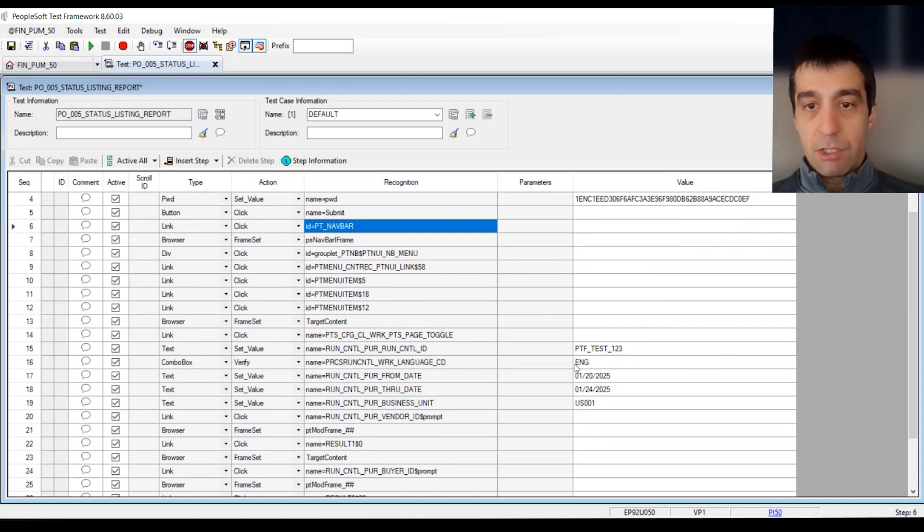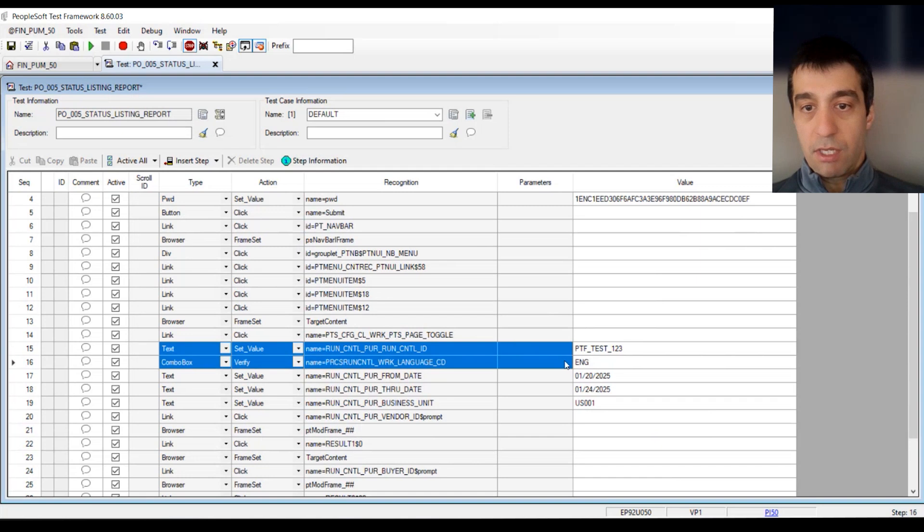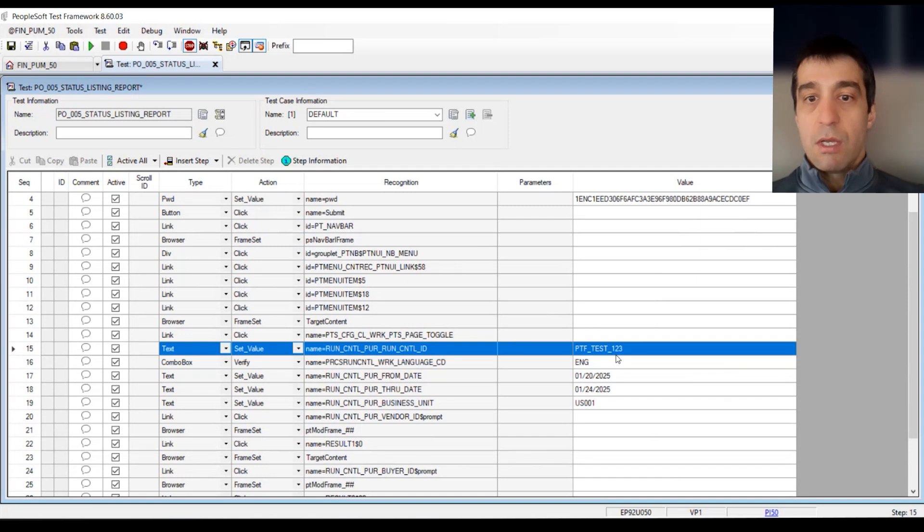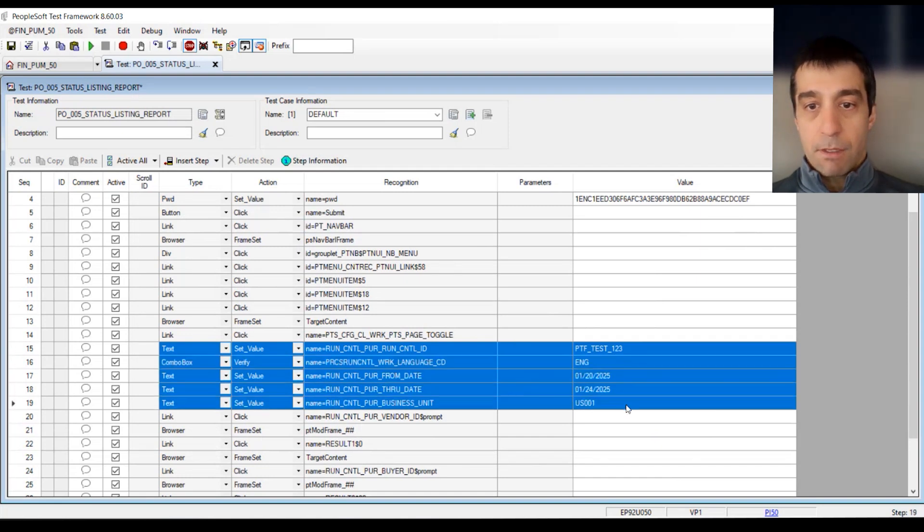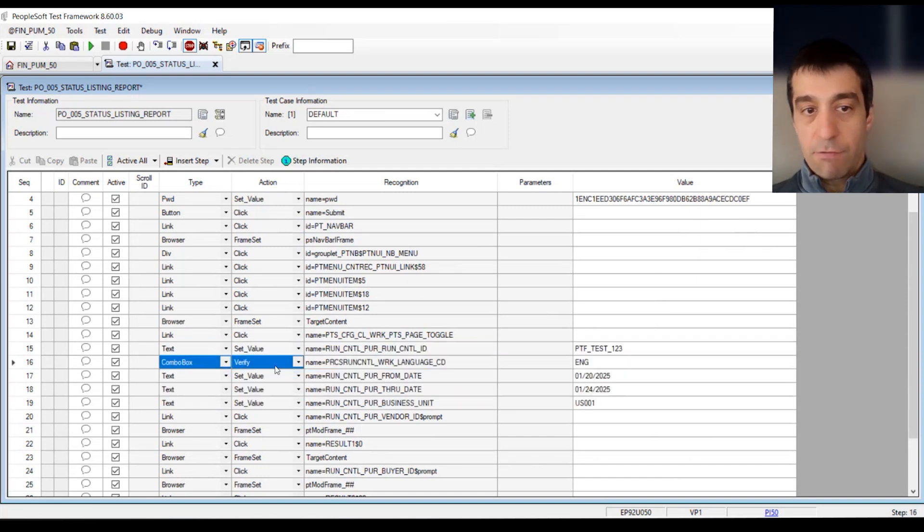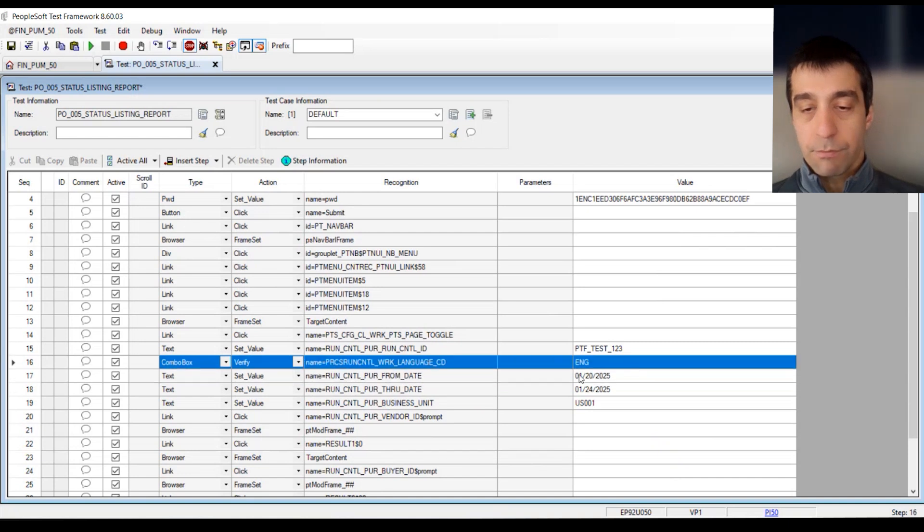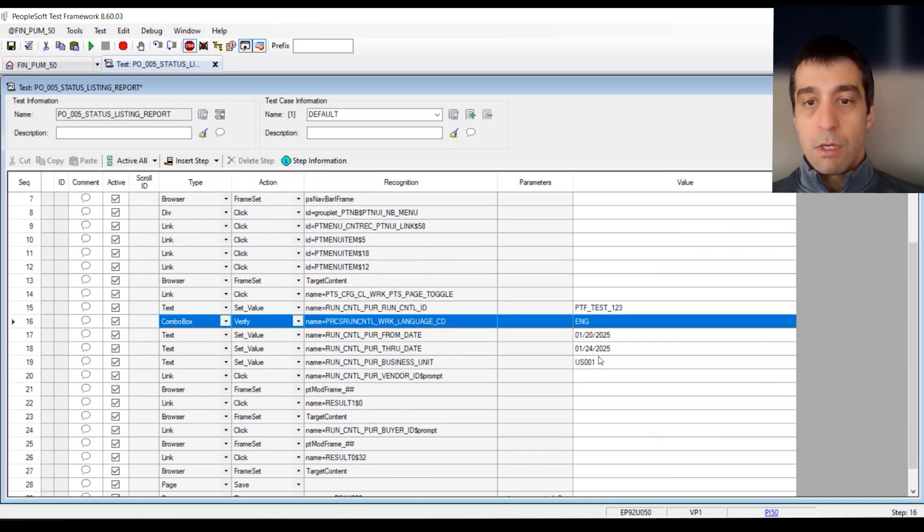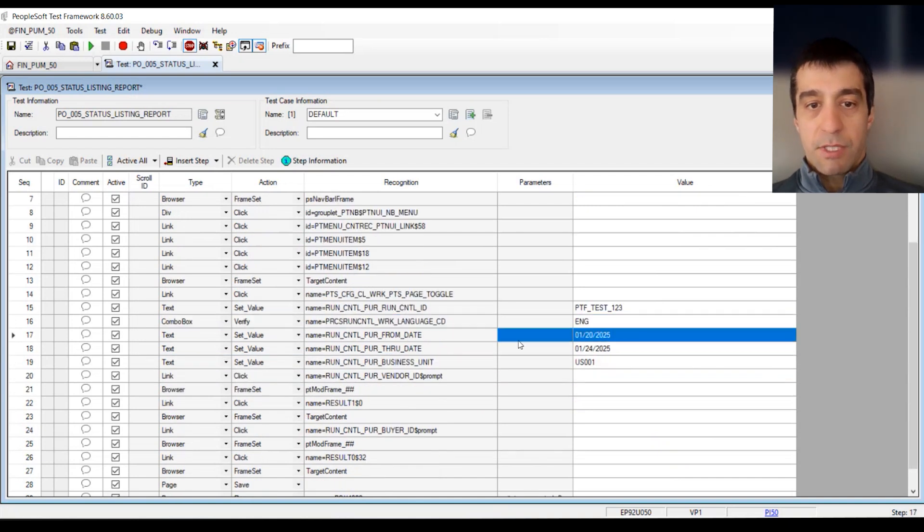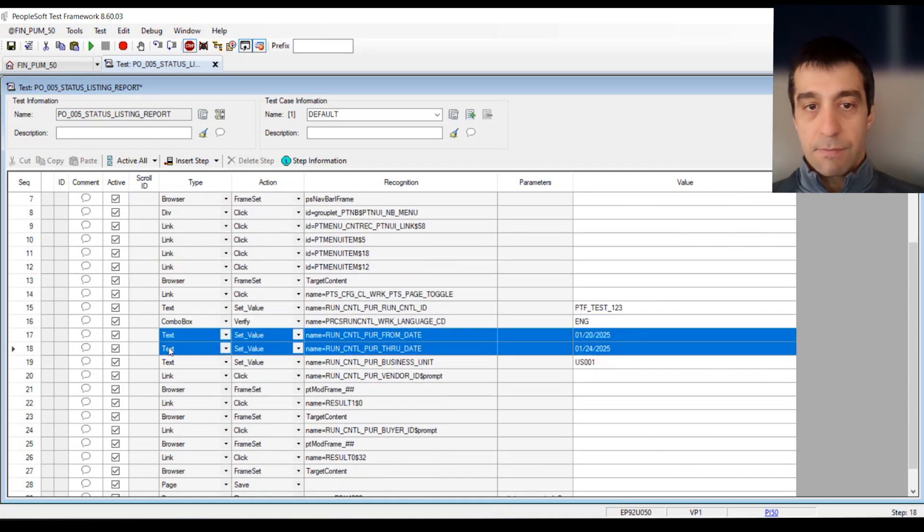Nav bar. We click on all the items. We go to the page. And then within the page in the component, we check the language. This is a verify step right here.